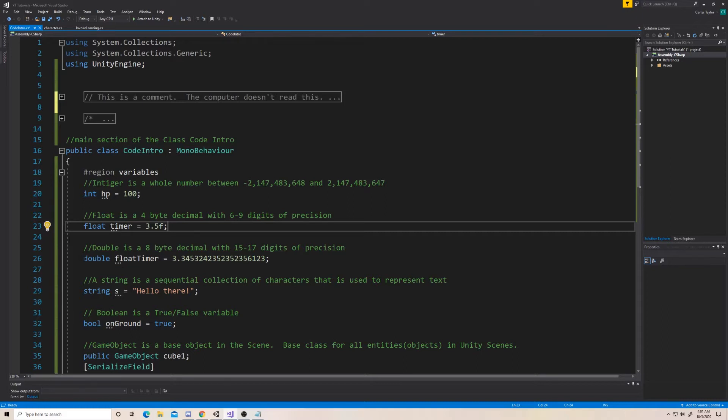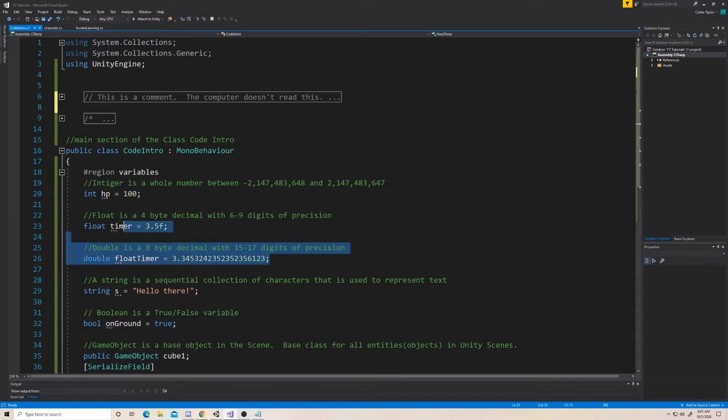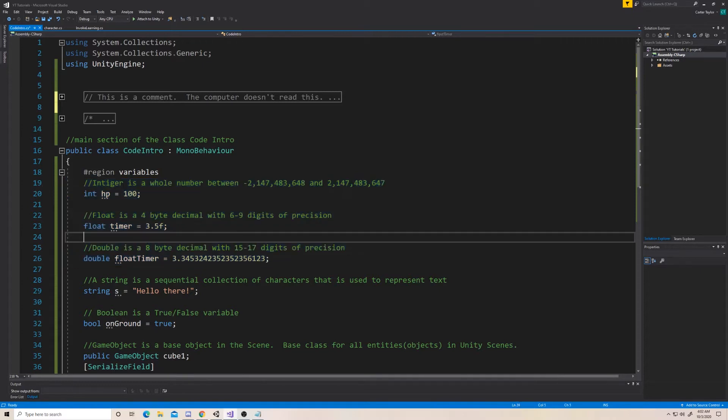Double is the next step beyond that. It's 15 to 17 digits of precision based on how large the starting number is. That's why there's a range there. So these three variables here can store a number. One's a whole number. One's a decimal-based number, like 2.5. The other one is a more precise decimal number. So an example of these decimals would be like 3.5. I want to wait 3.5 seconds. Being able to have that half-second or that half-value is why we use a float or a double.